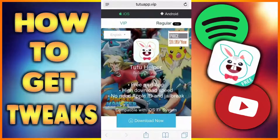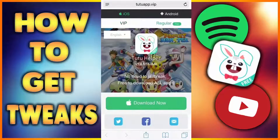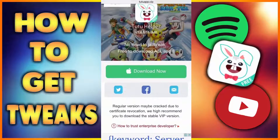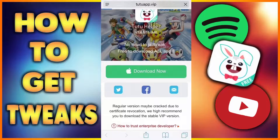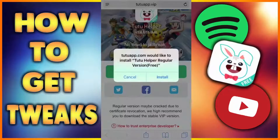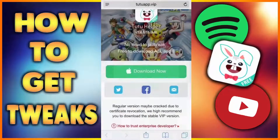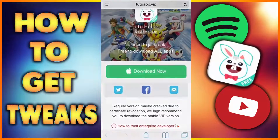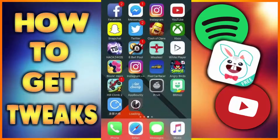It'll make you start at VIP. You guys want to start at regular. You want to click download. Click download. Click install. And go to your home screen.